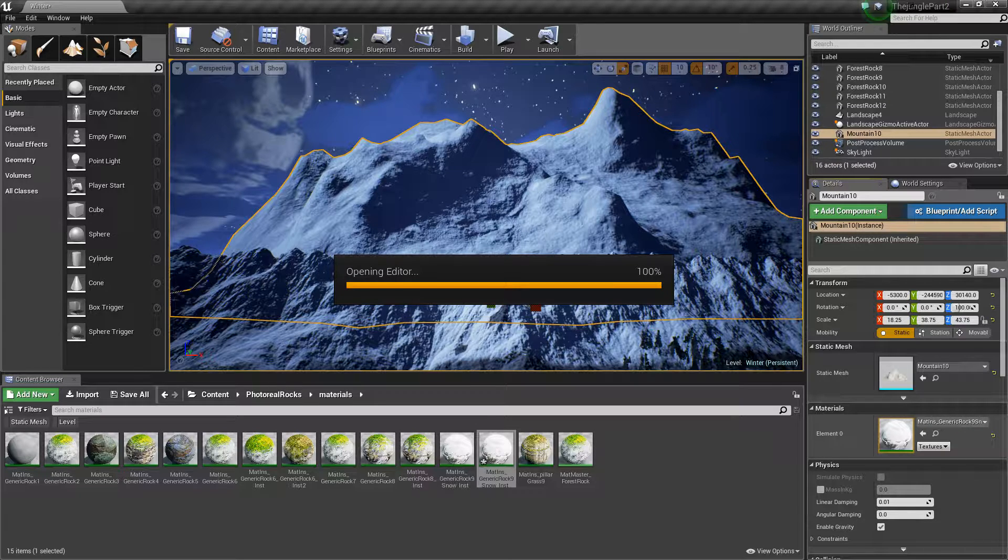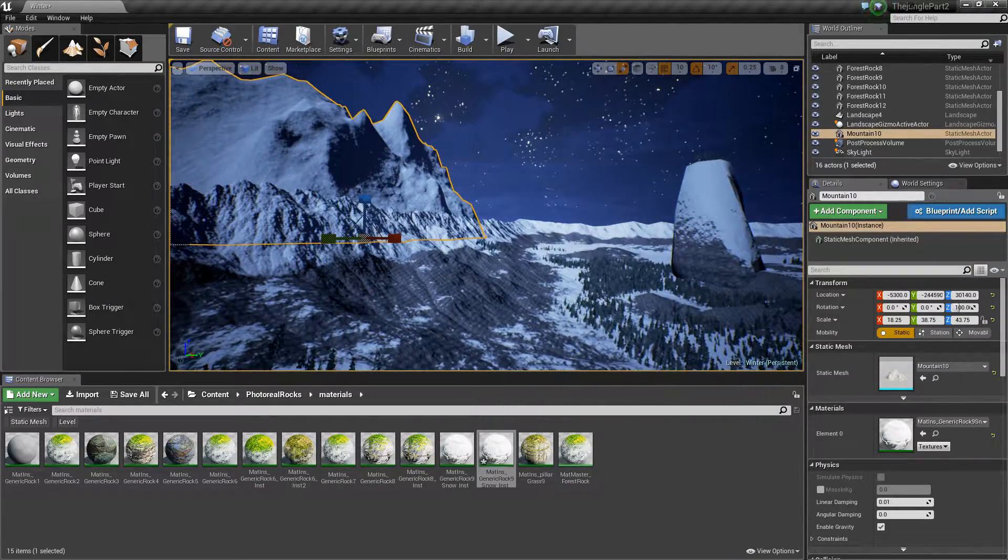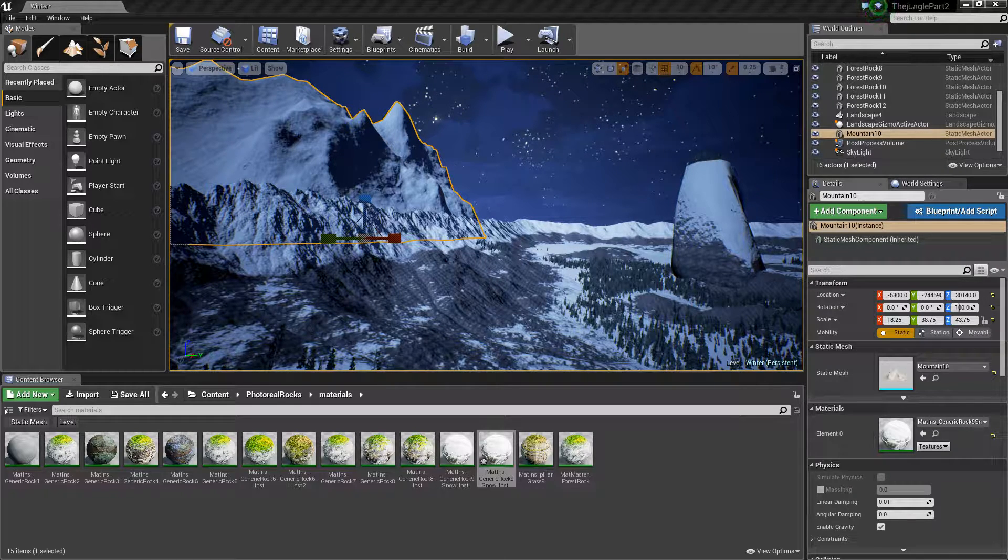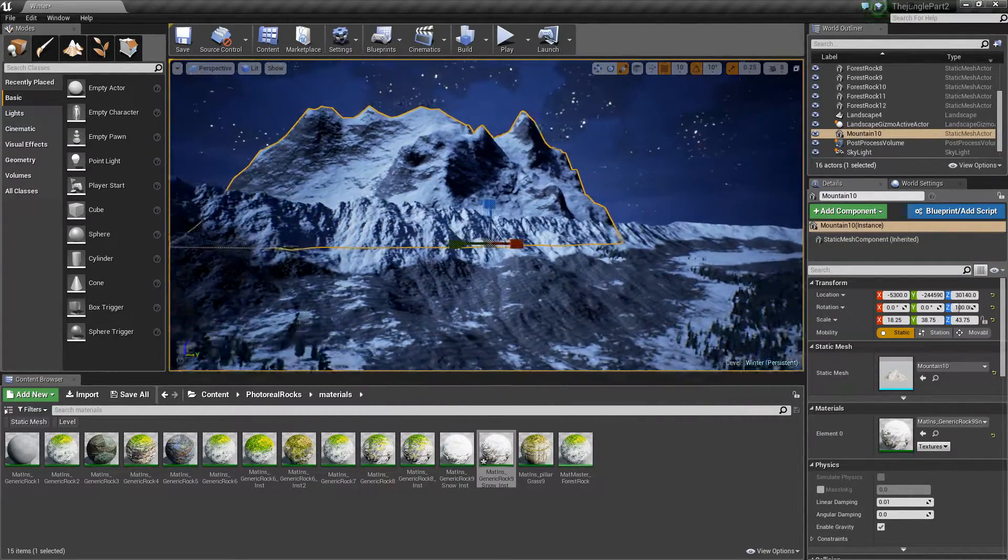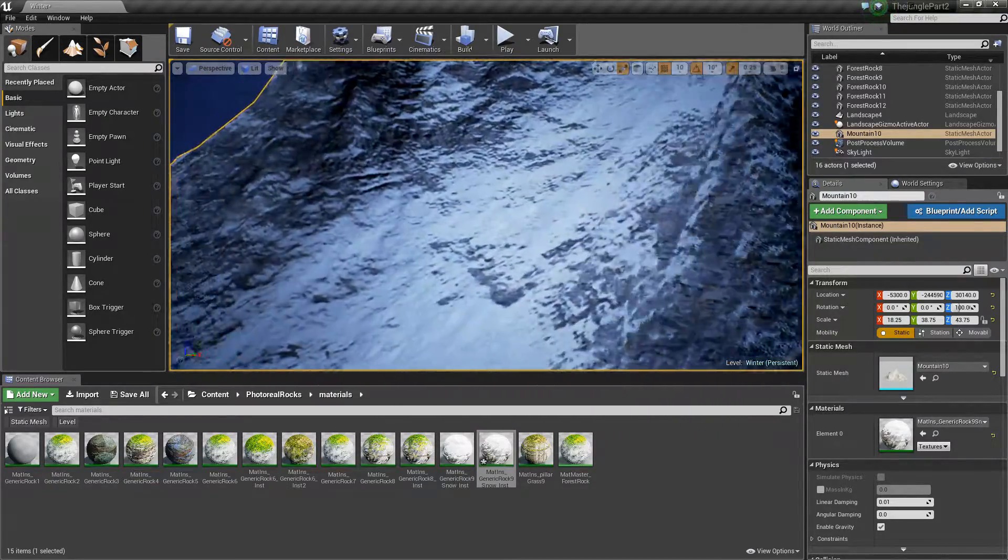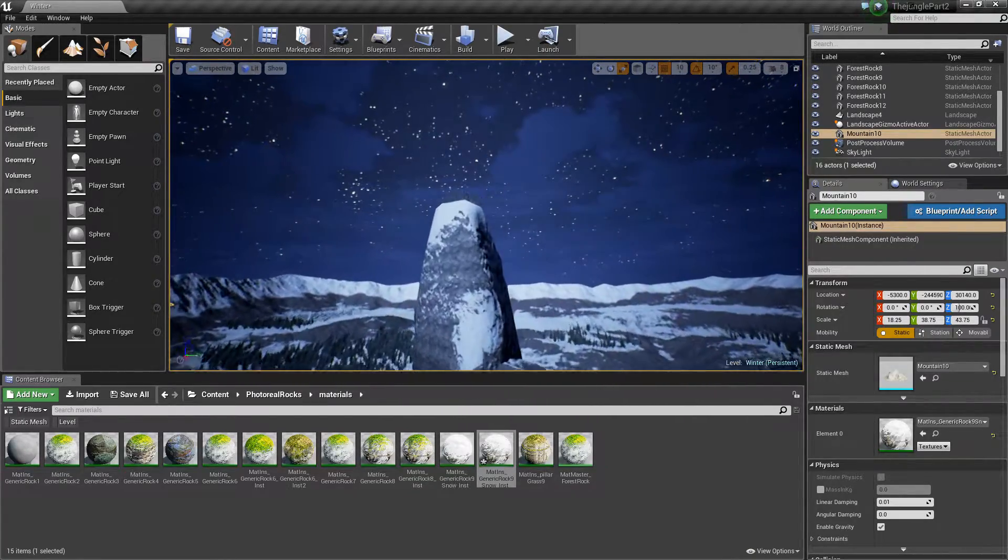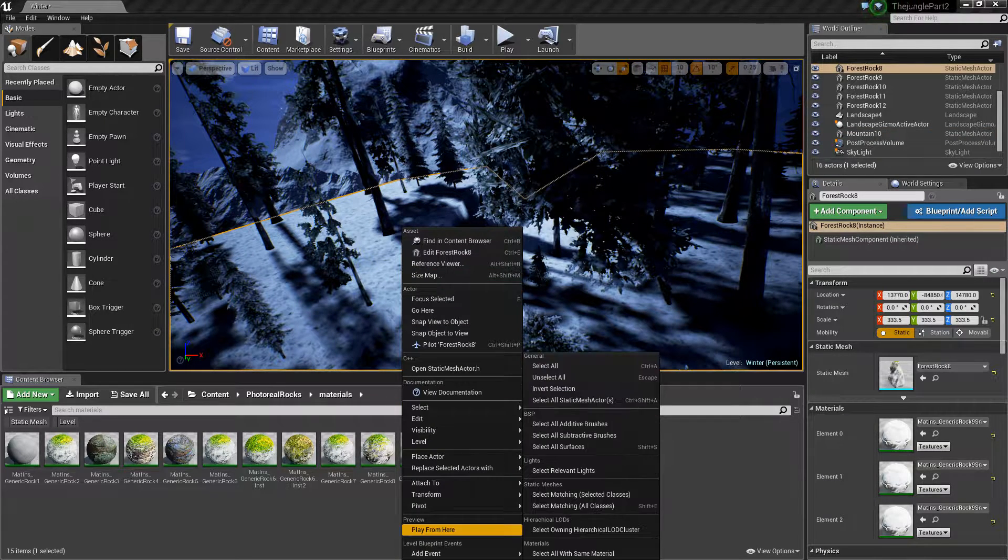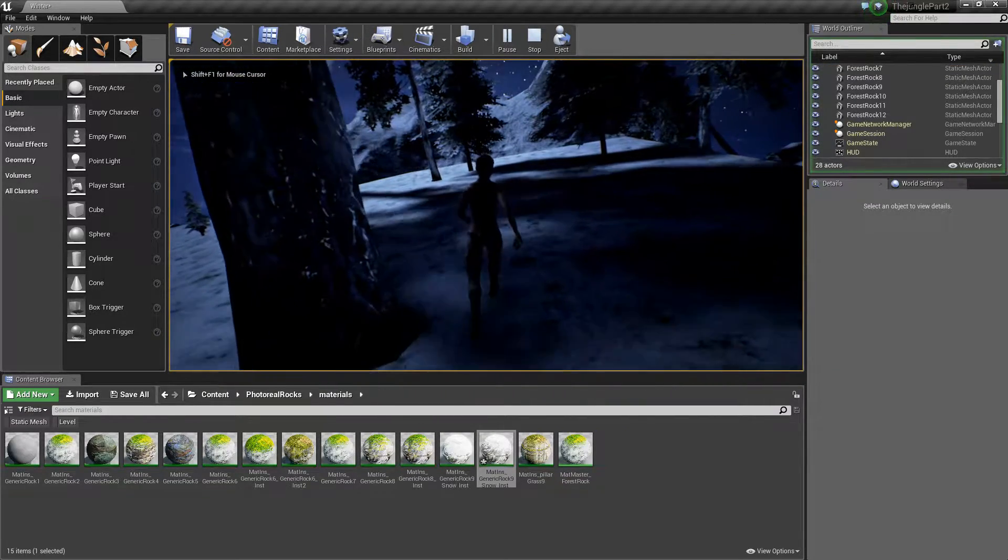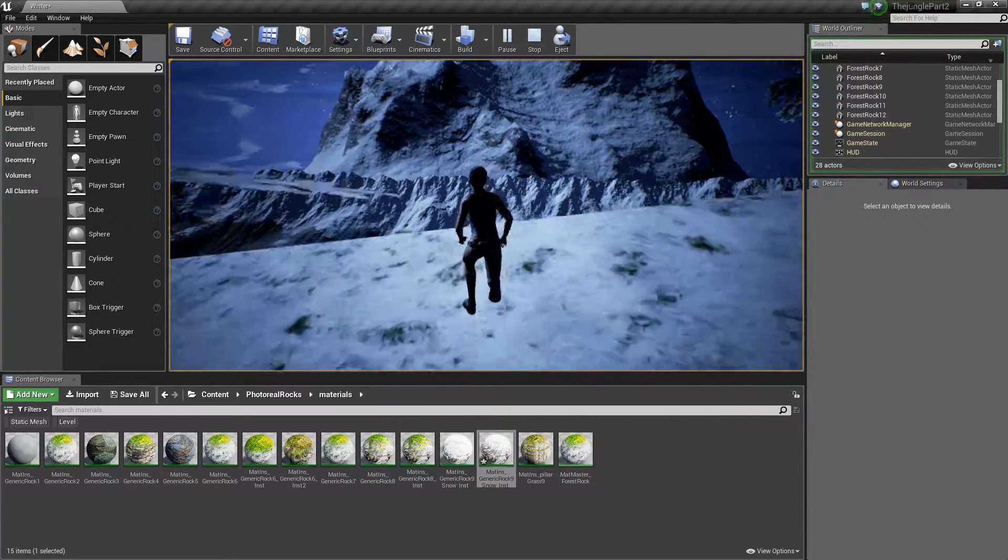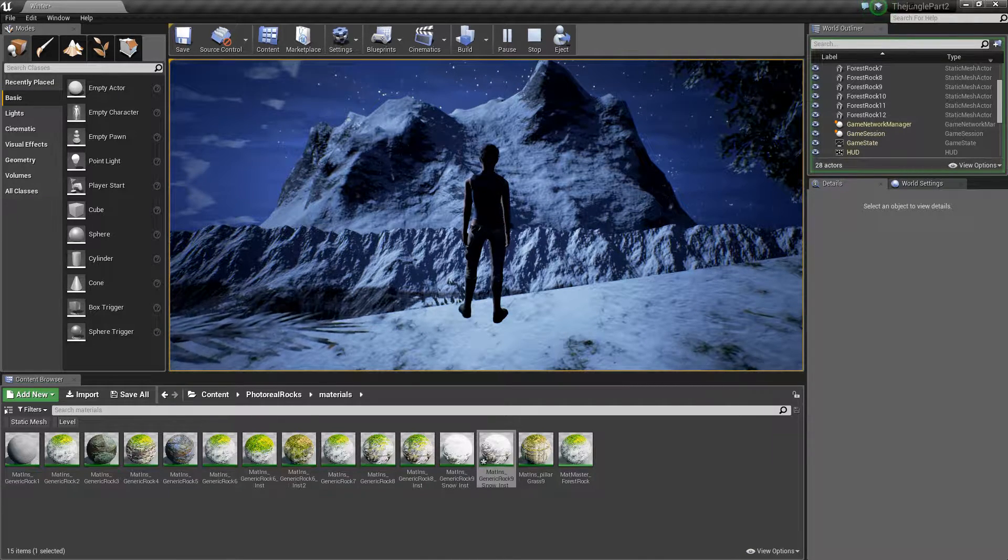We should be able to affect that mountain without affecting that other rock. So let's make sure we're not affecting this other rock. We're going to go to bias. That's what I want. That's perfect. Okay, so now when we play from up here, just play from here. Nice, it actually looks really nice.